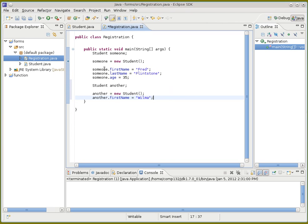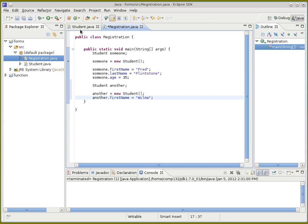Notice that variables in Java always start with a lowercase letter, and then every letter after that is capitalized. The only thing in Java that gets capital letters are classes.